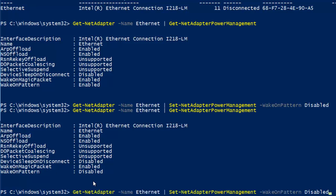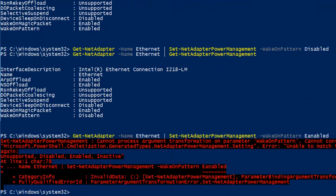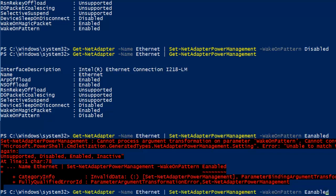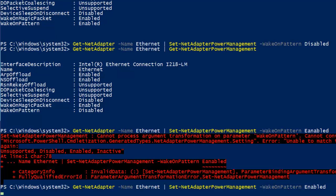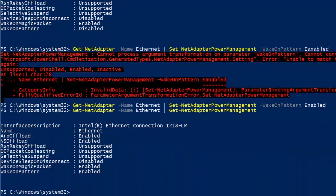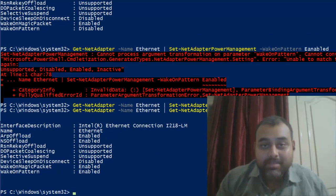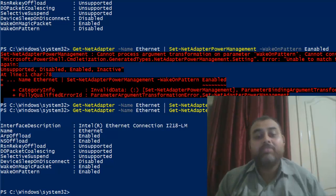Now to enable it again, I change the command to Set-NetAdapterPowerManagement with WakeOnPattern set to Enabled and hit Enter. After fixing the spelling, the command runs. Running Get-NetAdapterPowerManagement confirms that WakeOnPattern is now Enabled again.